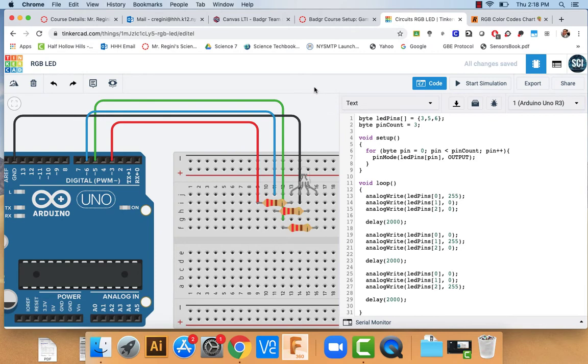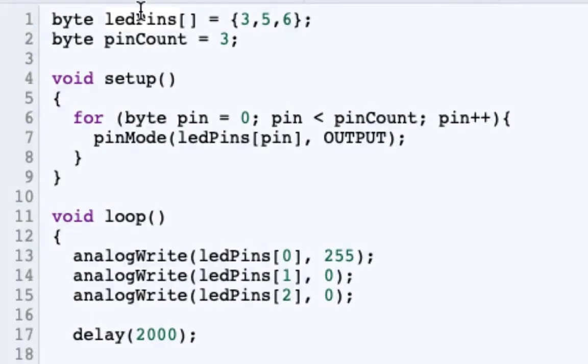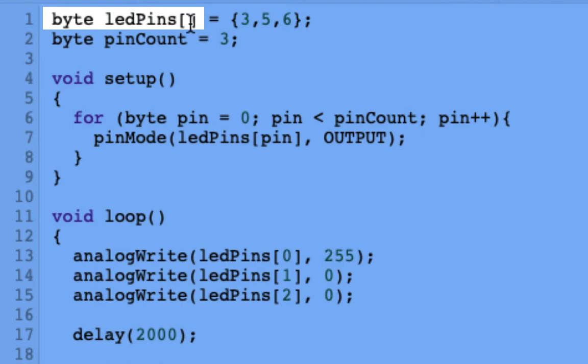An array is simply a list of things that are of the same variable type. And it has a little bit of interesting syntax in the language we use for Arduino. So what we are going to do is create an array of byte variables. You have to follow it with the open and closed brackets. And we are going to set it equal to the three pins that our LED is plugged into. Three, five, and six, respectively.